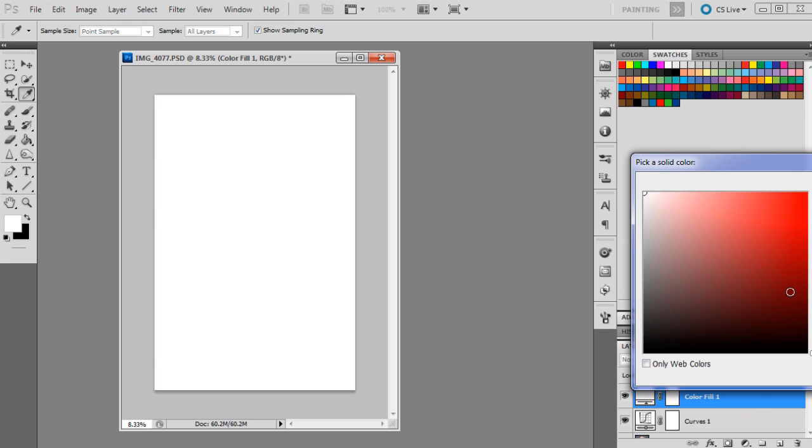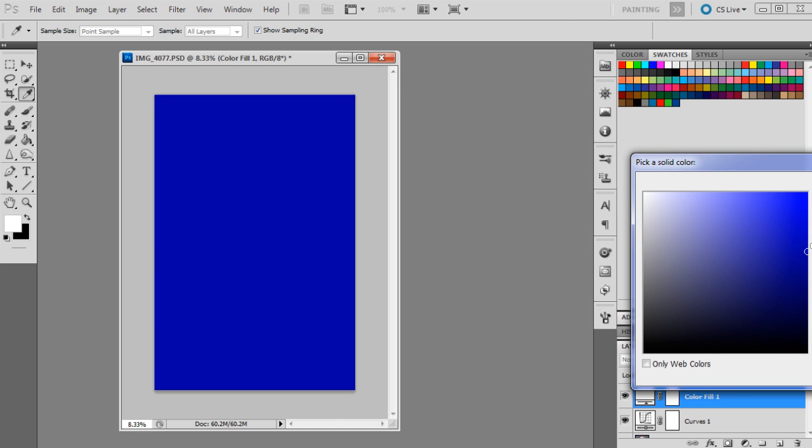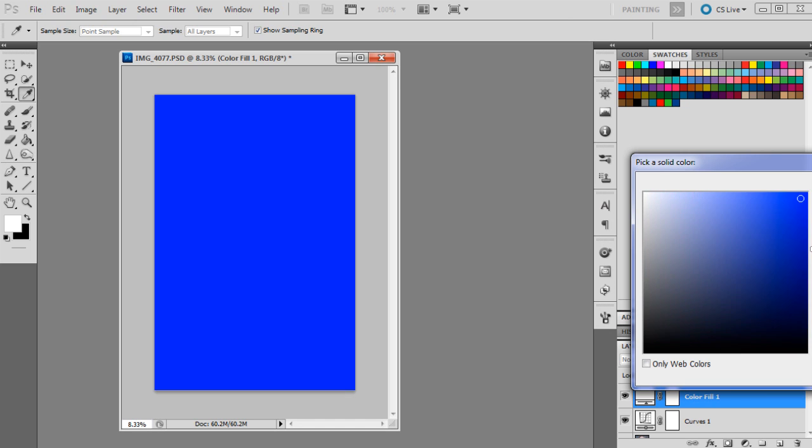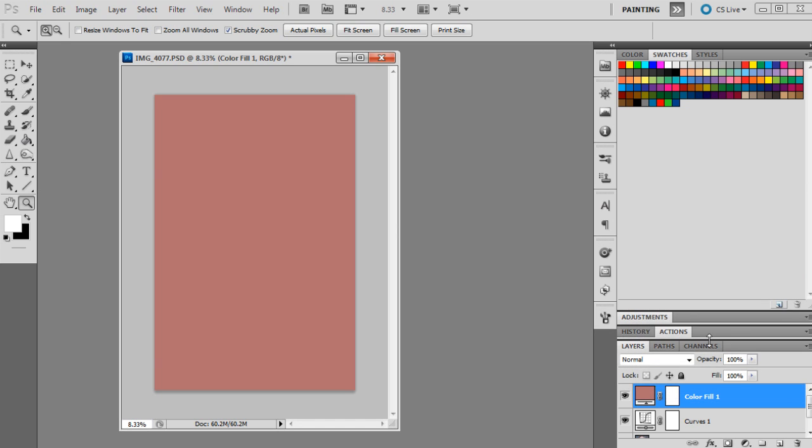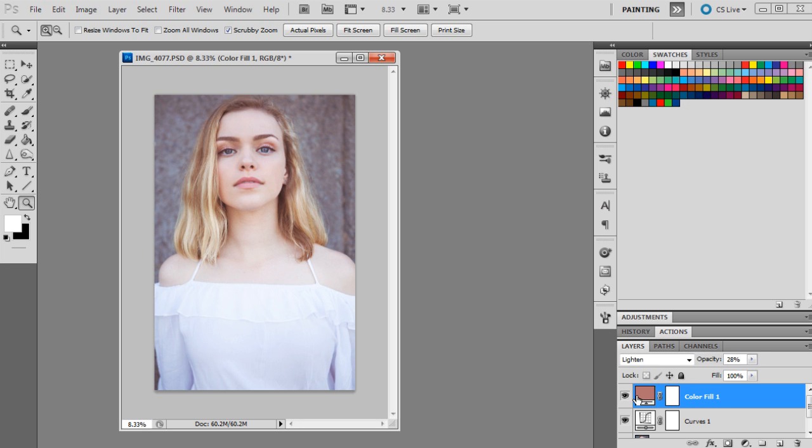The next adjustment we're going to make is a solid color, and the solid color will be A26F6F. It's kind of like a pinkish orange color. We're going to set this one to lighten at 28 percent. This is going to give us a base tone for the image, a pink-toned image. It's filled in a lot of the shadows and darker areas.